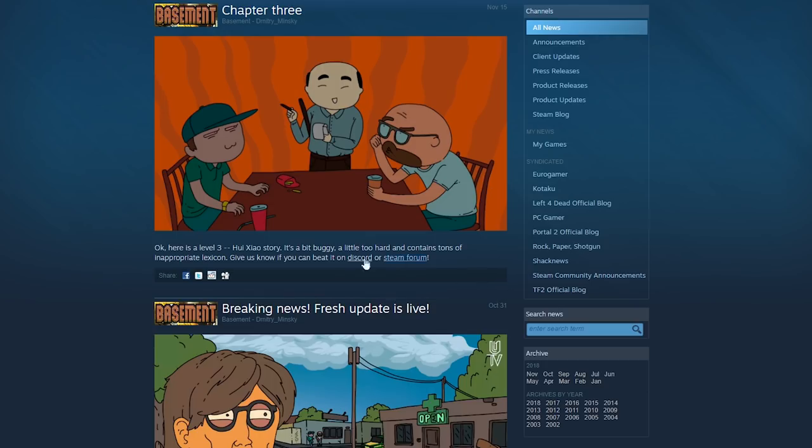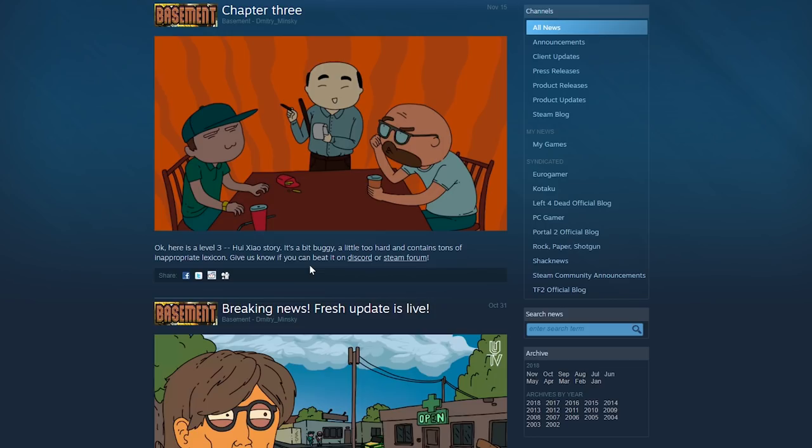Now, check this out, though. Before we jump in, the reason why we're not in-game to start off with is because of this. Okay, here is Level 3. The Hiao Huyi Zhao story, I mean, that's probably not how you pronounce that. It's a bit buggy, a little too hard, and contains tons of inappropriate lexicon. So we're gonna go in there and give it a try, but apparently it's a bit too buggy and a bit too hard. Hopefully we can beat it.